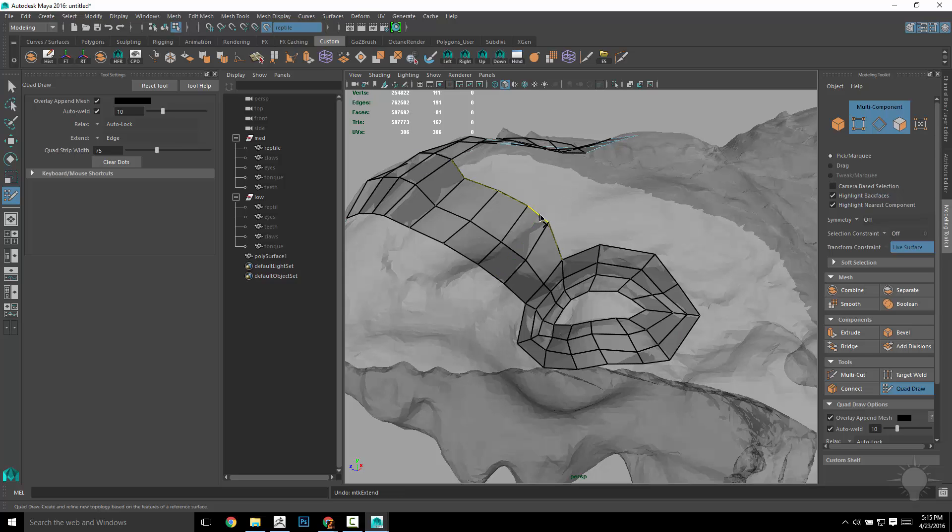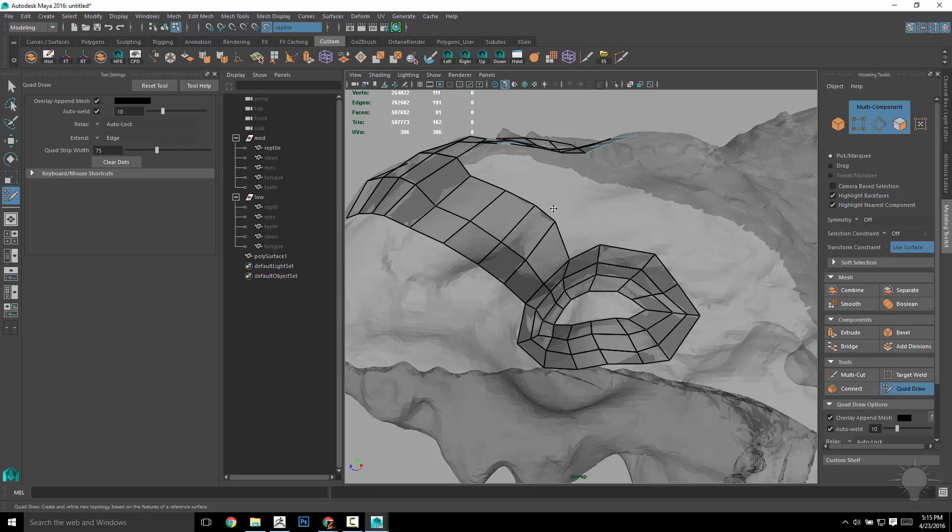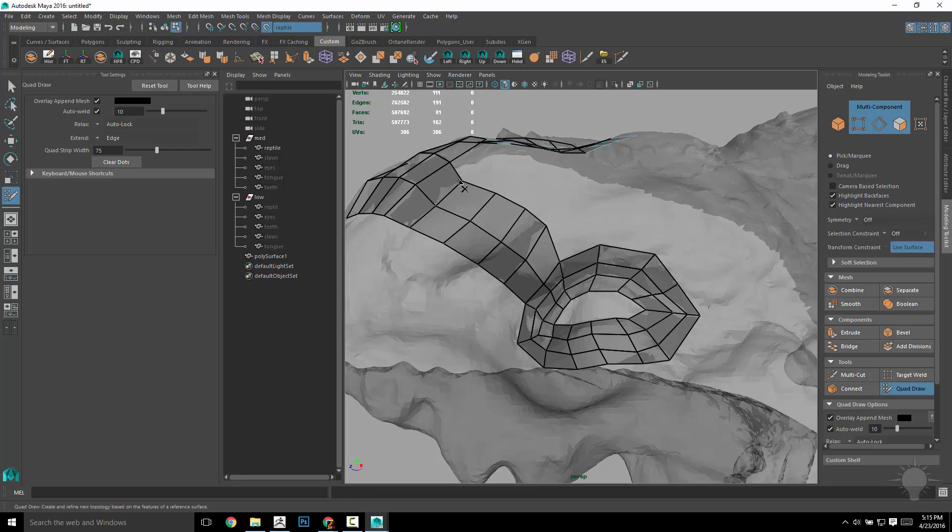Alternatively, if you hold down Ctrl Shift and middle mouse drag, it'll move an entire edge loop.